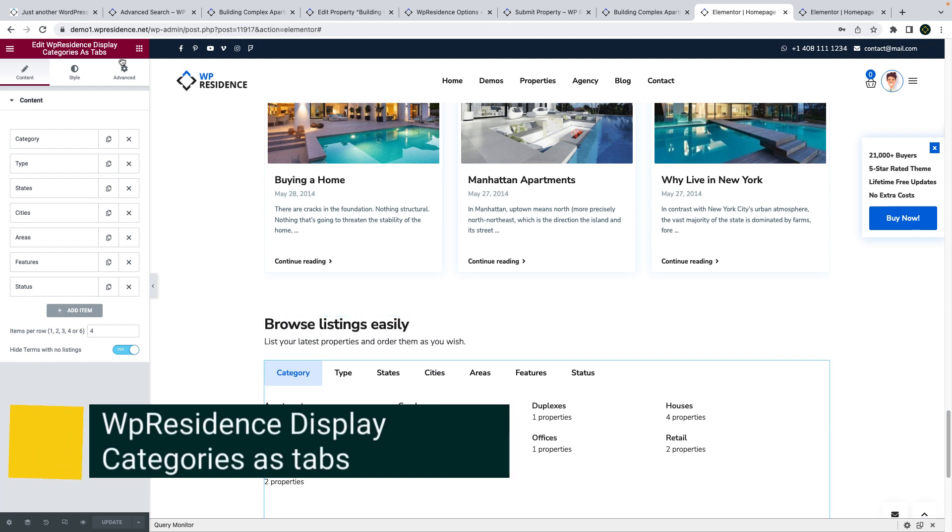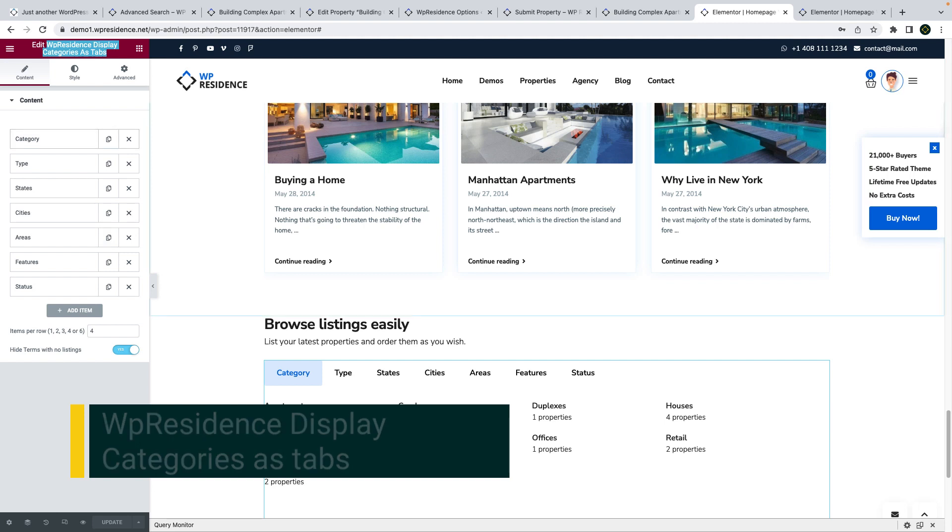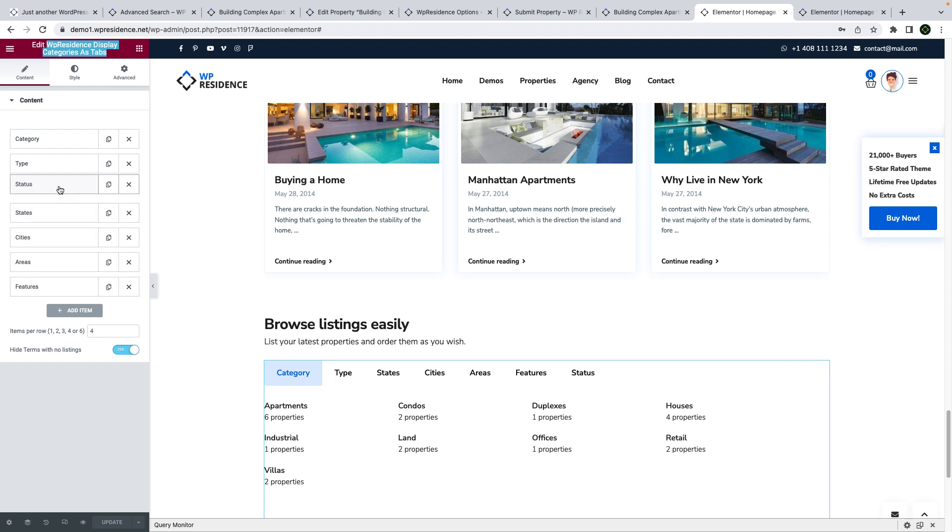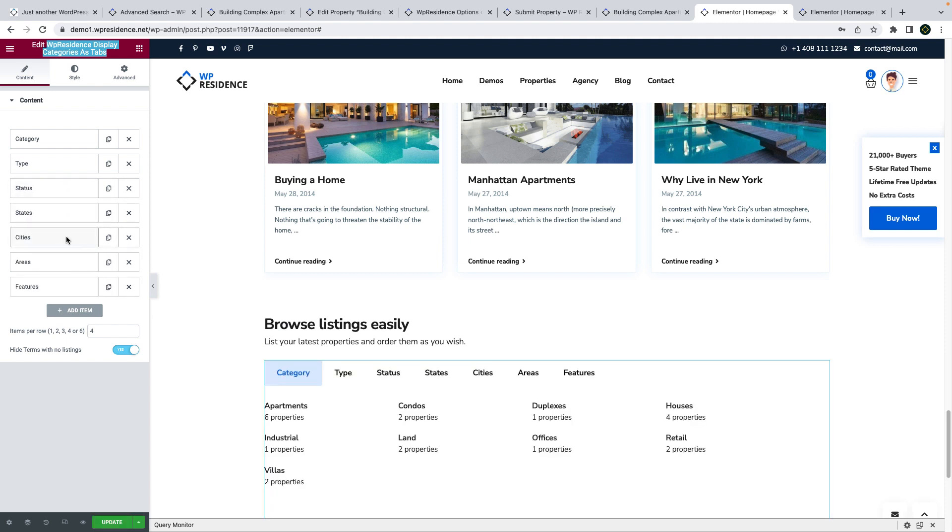The next new feature is a new widget for Elementor that allows you to display property categories as tabs. It will show the category name and the number of listings below. You can add as tabs categories, types, states, cities, areas, status or features.